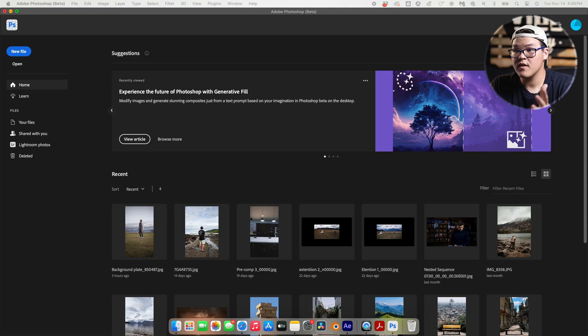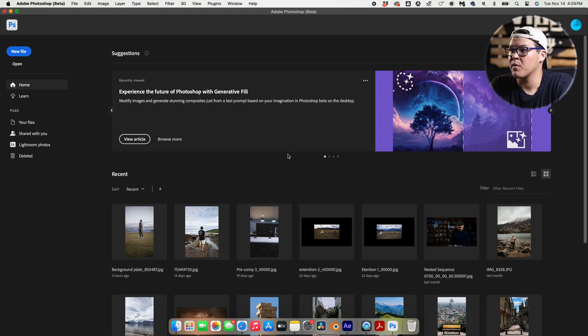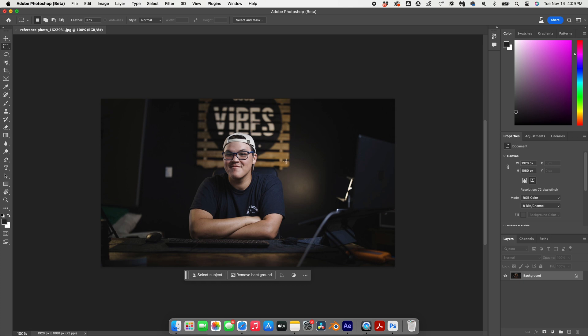Once you have your frame rendered out, you're going to want to open Photoshop Beta. Maybe by the time you're watching this they'll have this tool in regular Photoshop, but right now we're using Photoshop Beta. Drop in the frame we just rendered and Photoshop will open it. Now this is where the fun part starts.